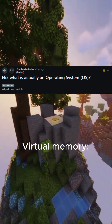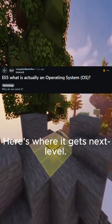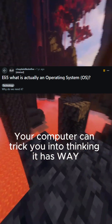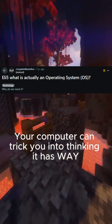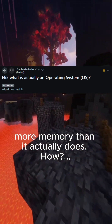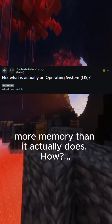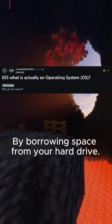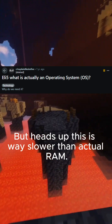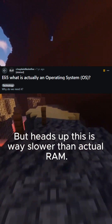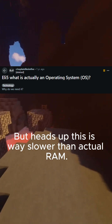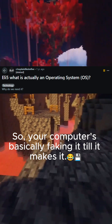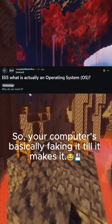Virtual memory — here's where it gets next level. Your computer can trick you into thinking it has way more memory than it actually does by borrowing space from your hard drive. But heads up, this is way slower than actual RAM. So your computer's basically faking it till it makes it.